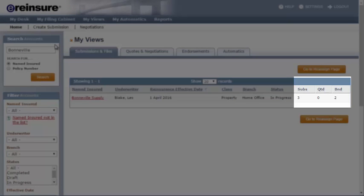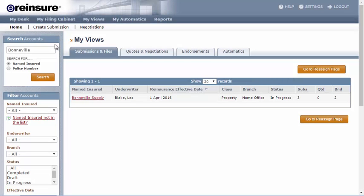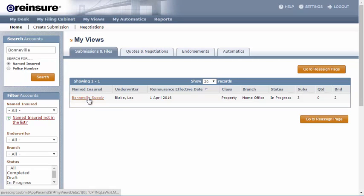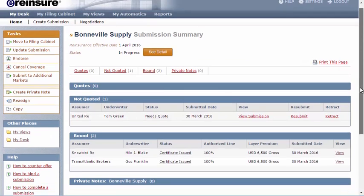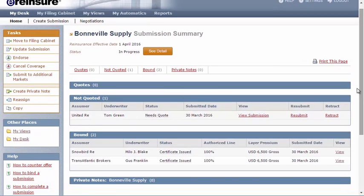I see that it was sent to three different markets and that it is bound by two of those markets. Of course, I can drill down into the specifics of each market by clicking the Named Insured and going from there.